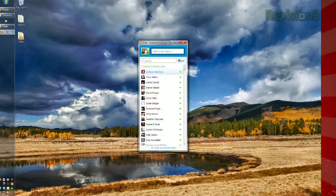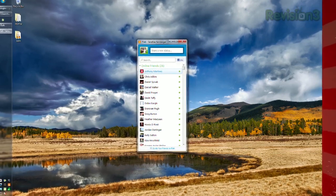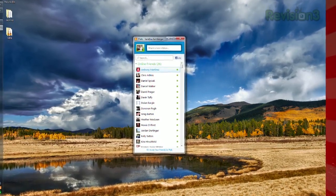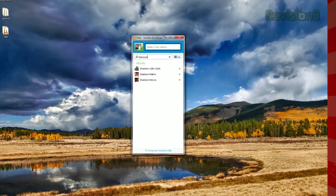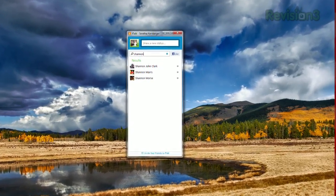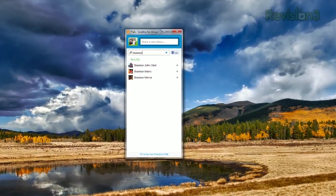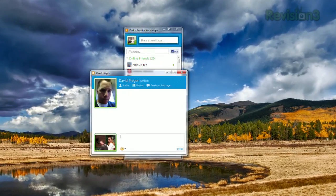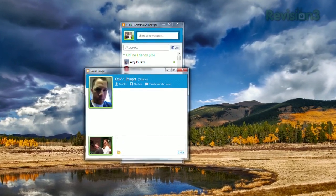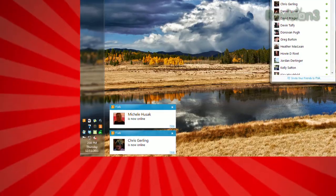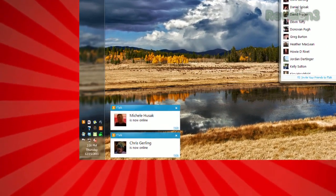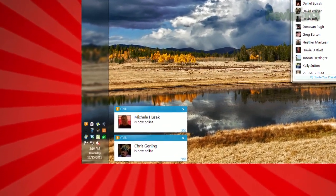Once installed, just log in and you'll see a list of your Facebook friends, divided between online and offline. You can search for a specific friend by typing in the search field, then just double click their name to start chatting. It'll give you shortcuts to their profile, photos, and a link to write a private message too. Plus, Ftalk will show a pop-up alert when one of your friends comes online.